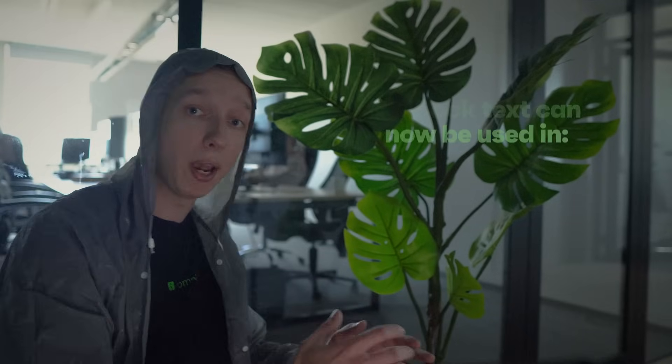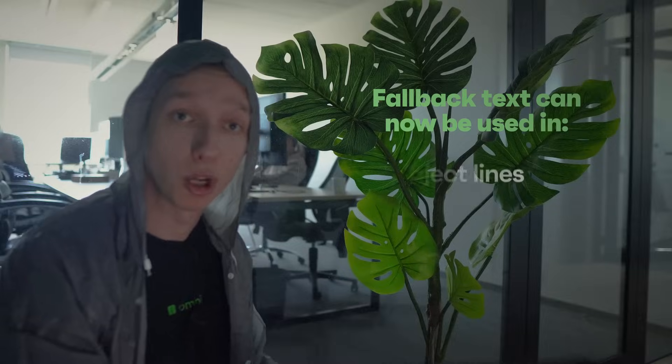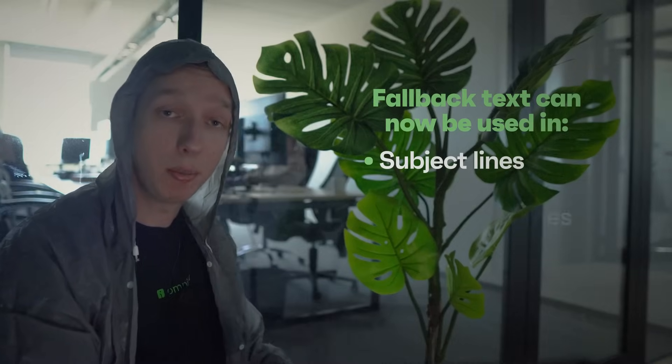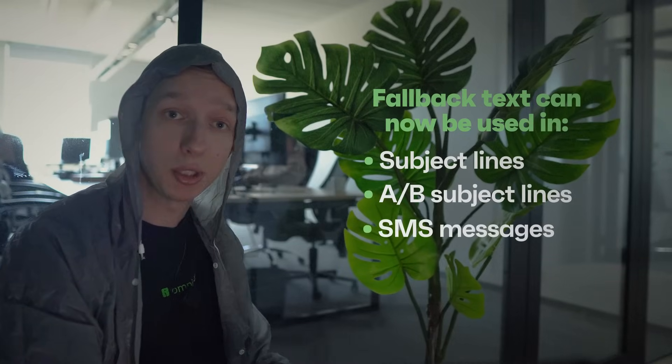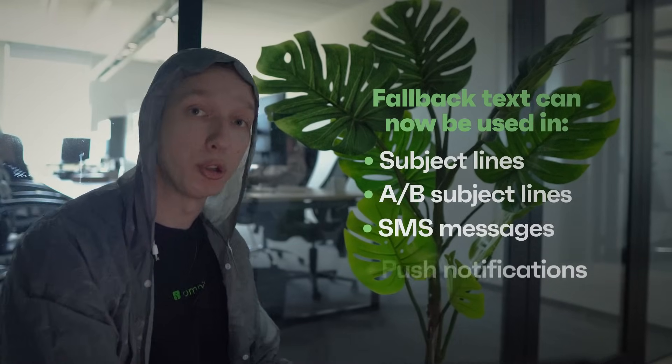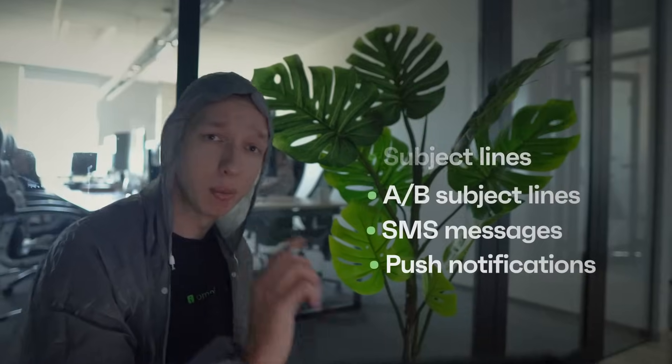Once confined to the email body, fallback text can now be used in subject lines, A/B subject lines, SMS messages, and push notifications. It is a small but vital adaptation for survival in the wild inbox.